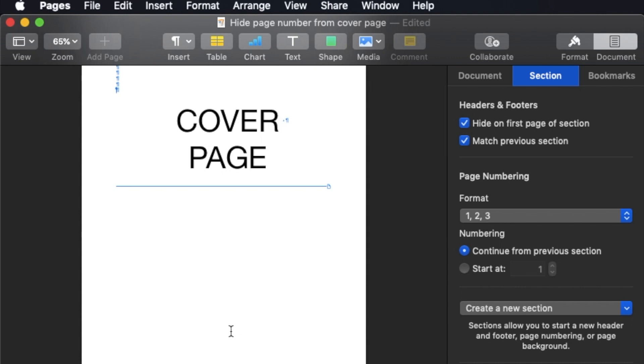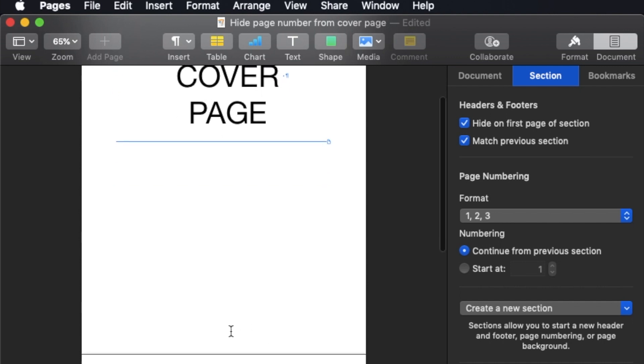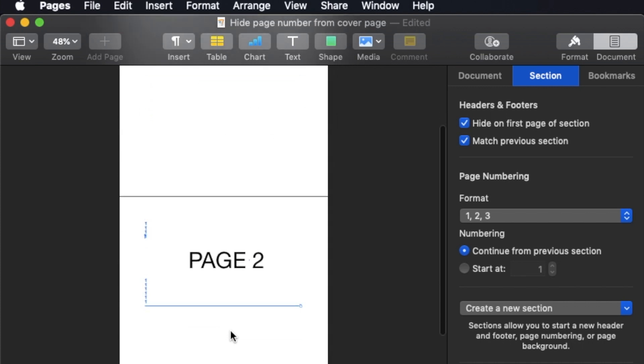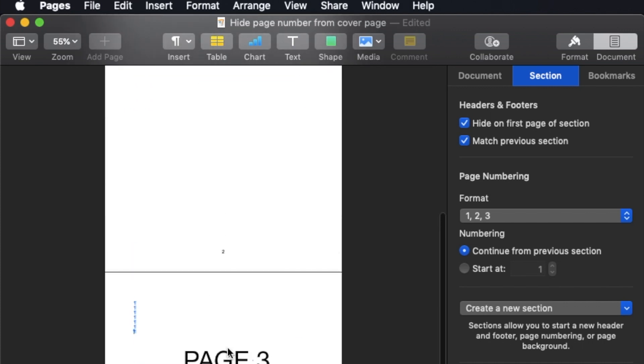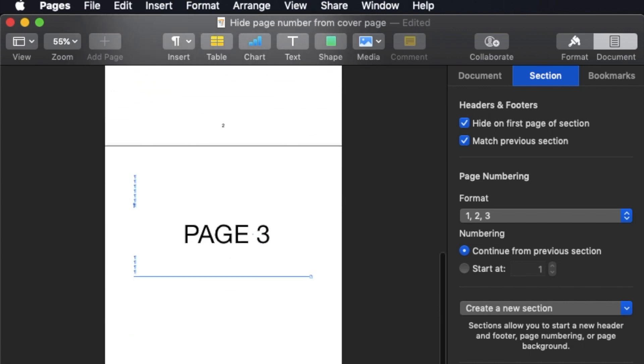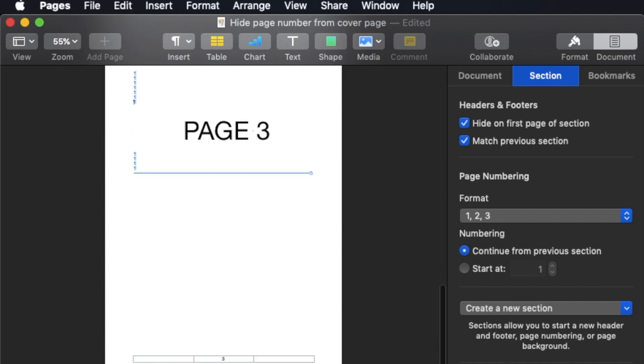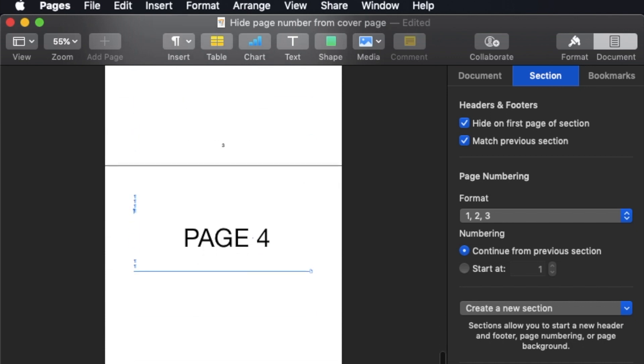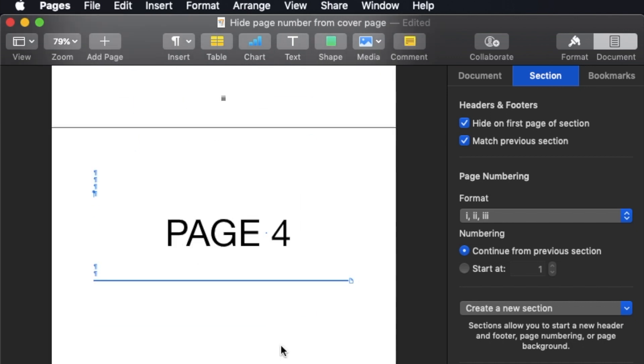Now, part two would be how can I have different formatting? The first three pages would be Roman, and then page 4 onwards would be Arabic.